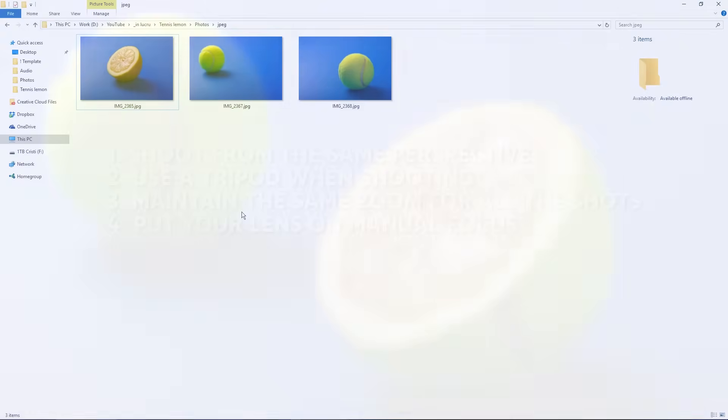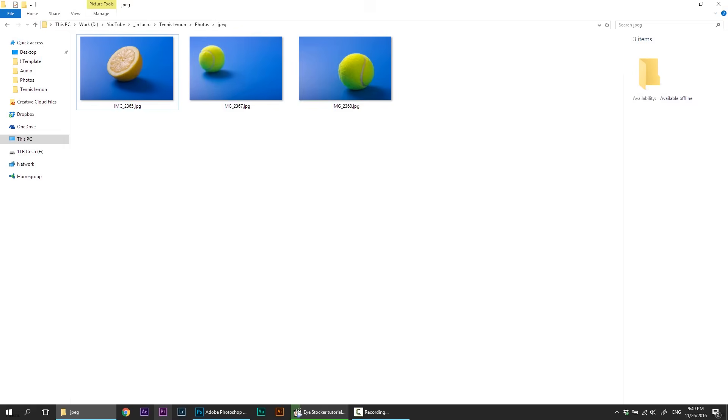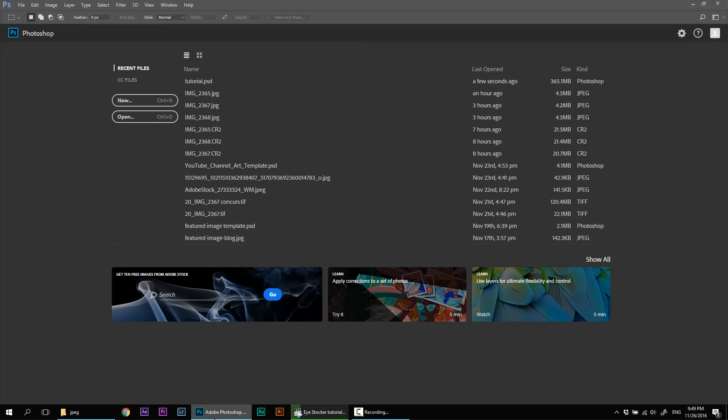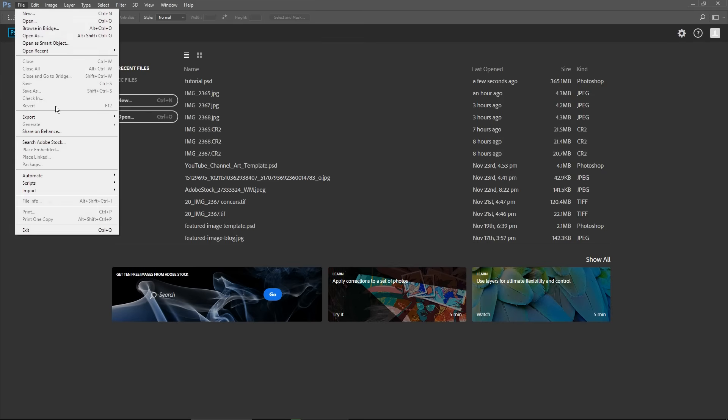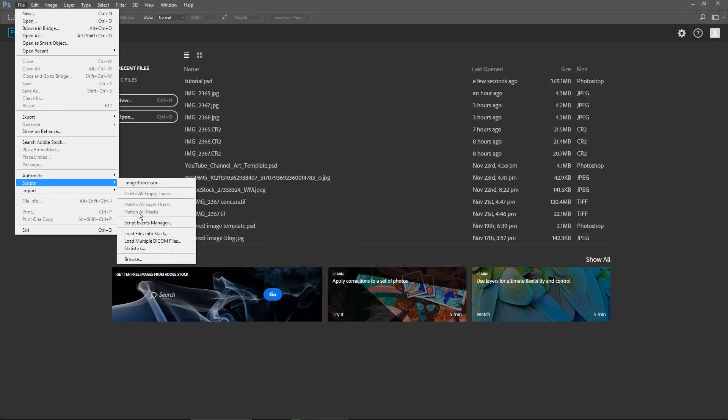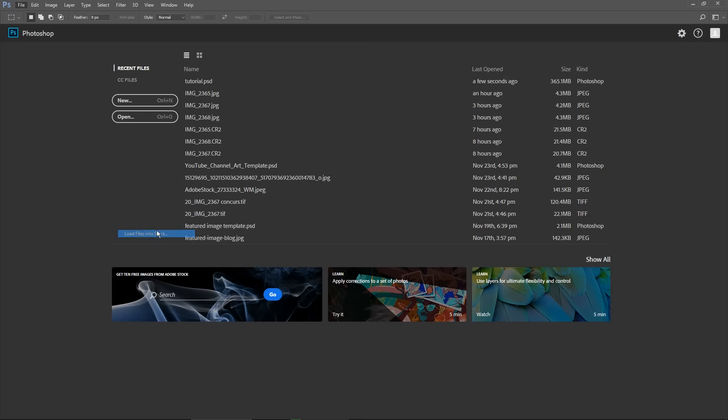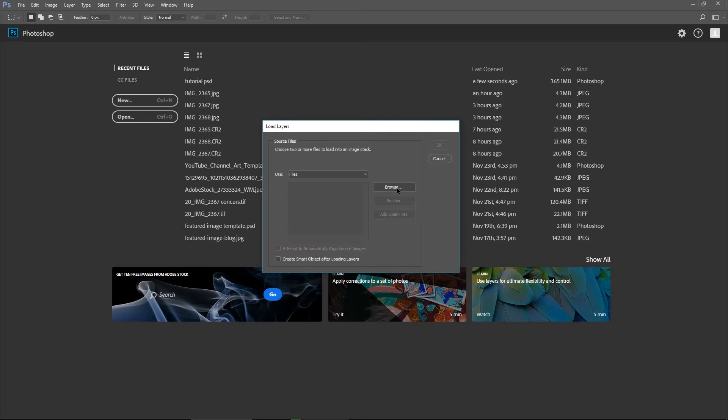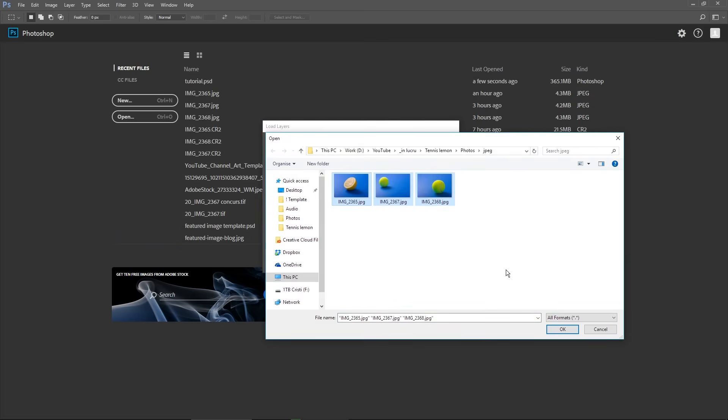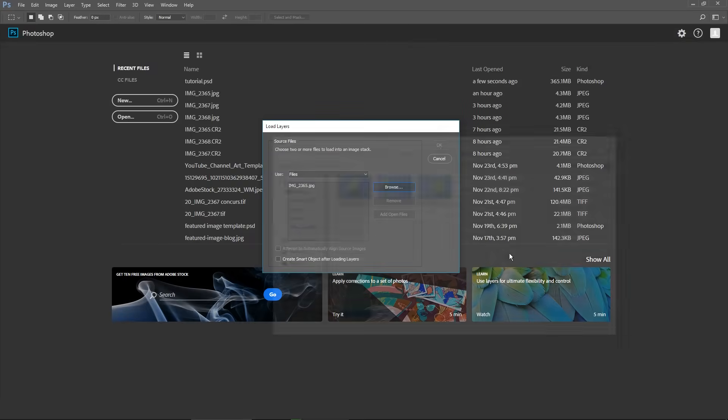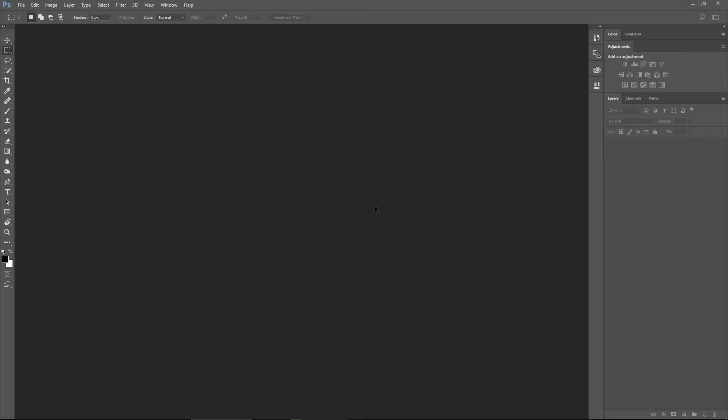Right, so let's get back here. The first thing I'm gonna do is to bring all three images into one single document by opening Photoshop, choosing File, Scripts and Load Files into Stack. Click Browse, select all three images and then click OK.